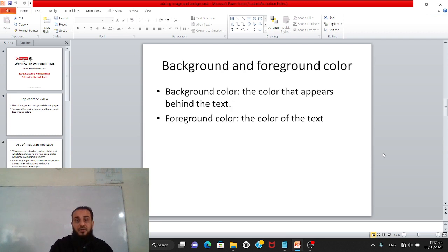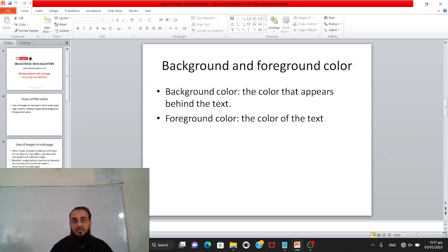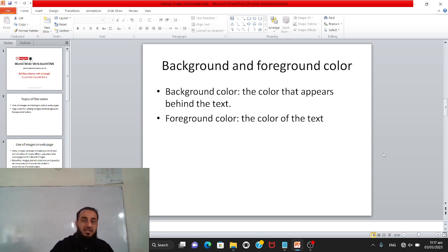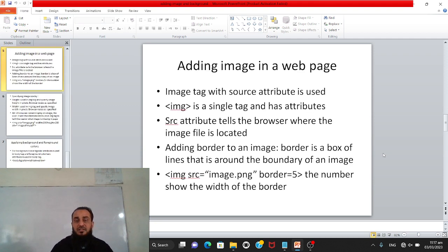Now, what is background and foreground color? Background color is the color that appears behind the text. As you can see on this slide, the background color is white and the text is black — so the text is the foreground, meaning the color of the text. The white behind it is the background color.